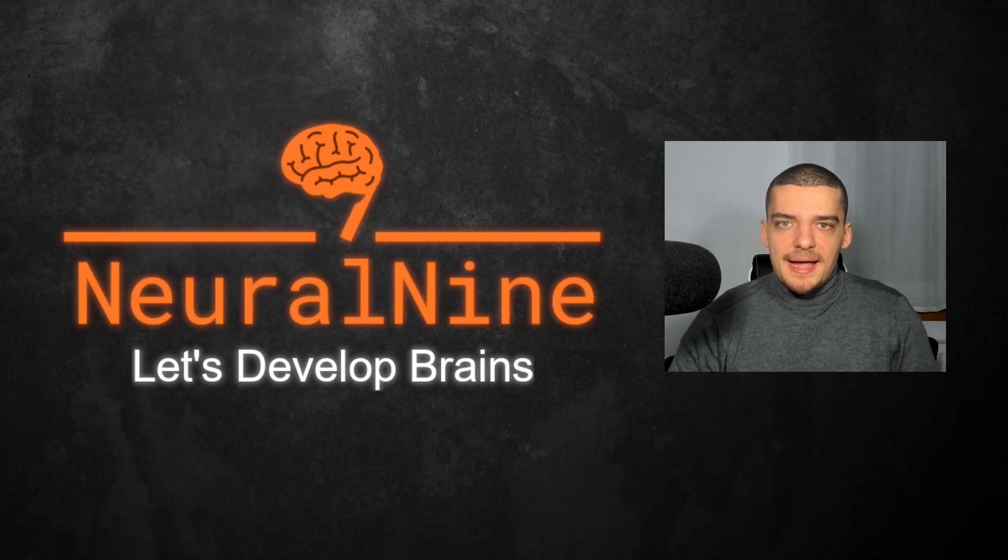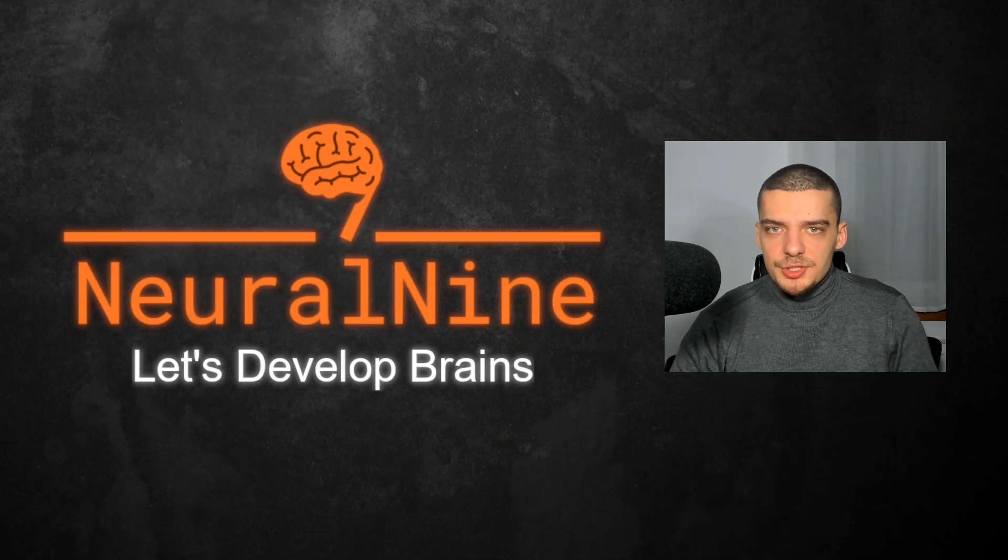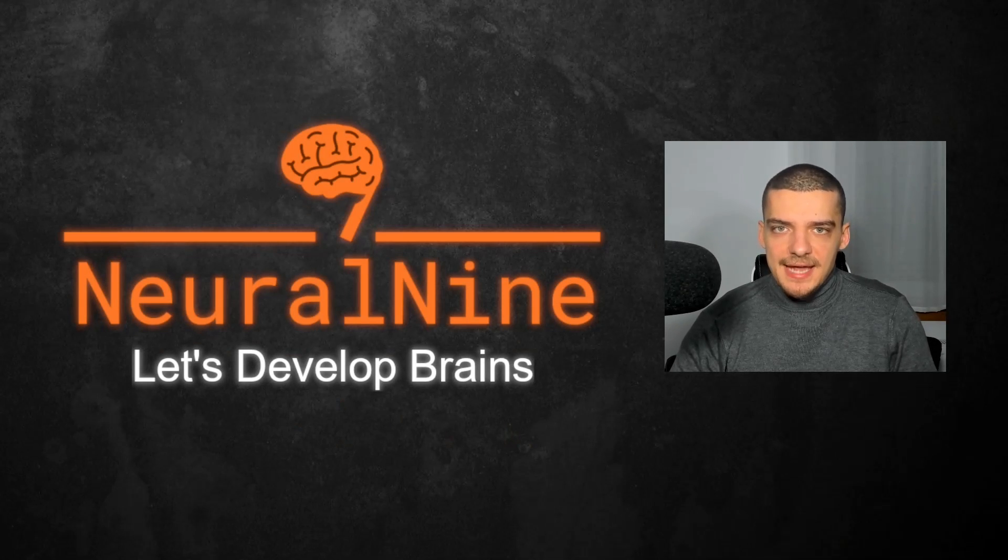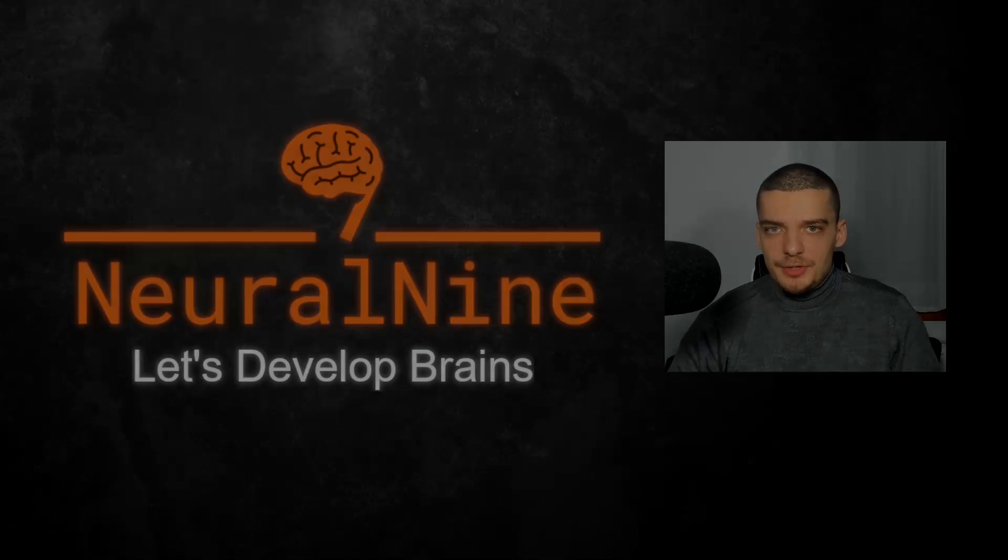What is going on, guys? Welcome back. In this video today, we're going to talk about Timeshift, which is a must-have life-saving Linux application. So let us get right into it.